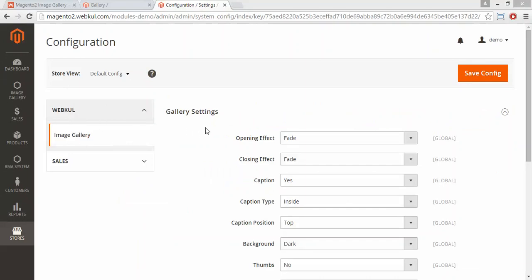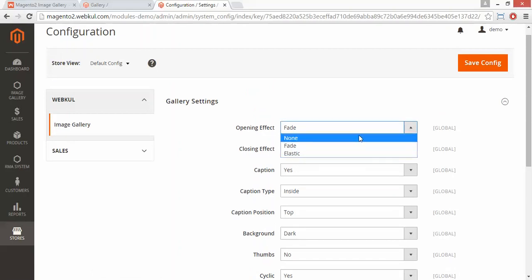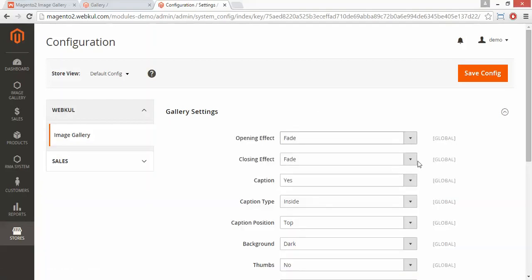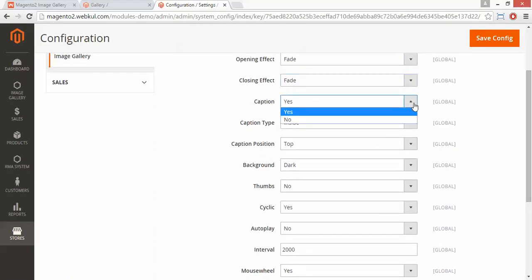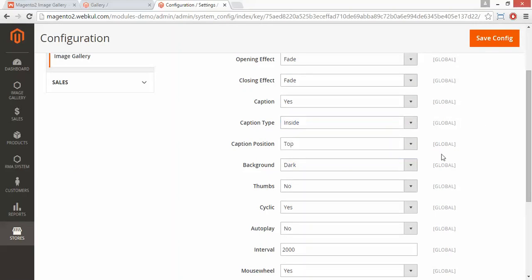Here is the gallery setting. You can set the gallery effects like opening effect — you can select fade, elastic, or none. Then the closing effect, you can select any effect. Now the caption: you can enable or disable the caption, then set the caption type — inside, outside, float, or over. You can select any caption type. Now the caption position, you can set the caption position.